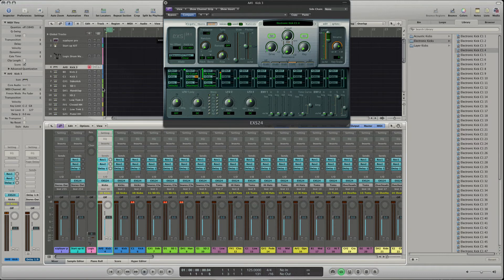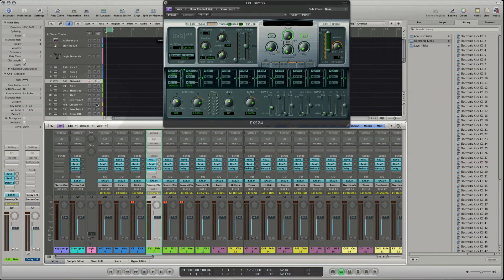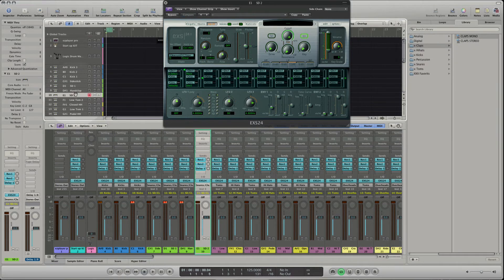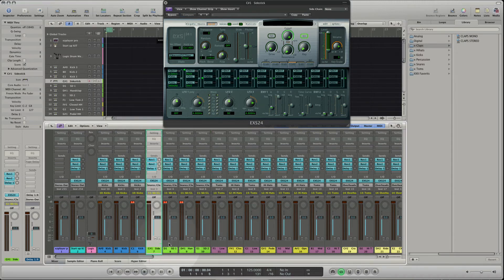Let's take a look at the green group. Here it makes sense to be more precise with the root key settings because claps, snares and side sticks are often used basic beat elements. For sure you can use the whole group to build one clap or one snare sound.